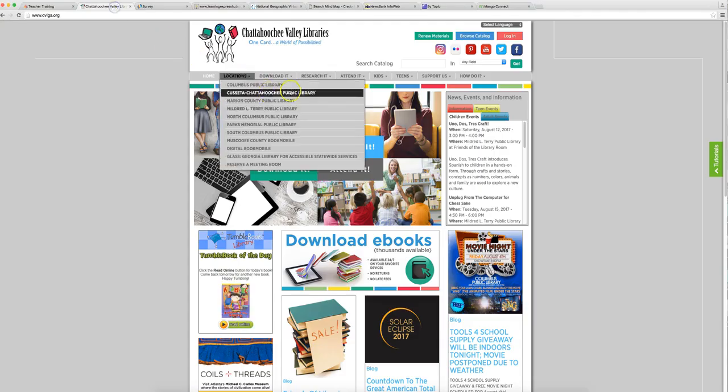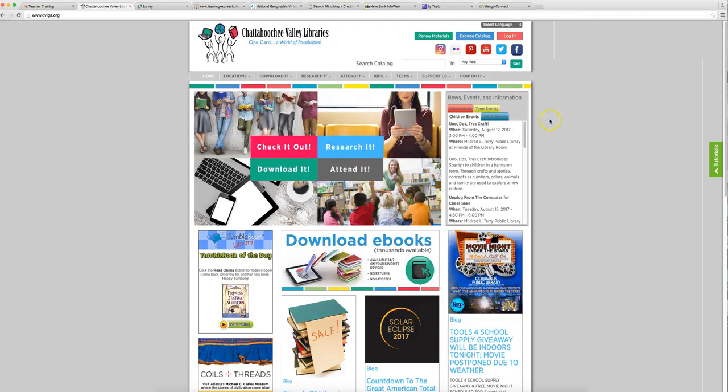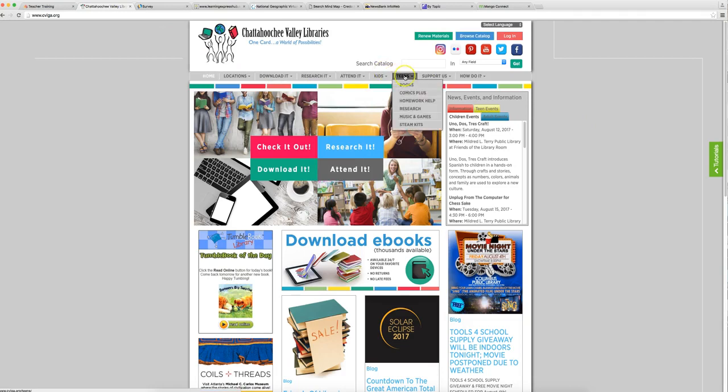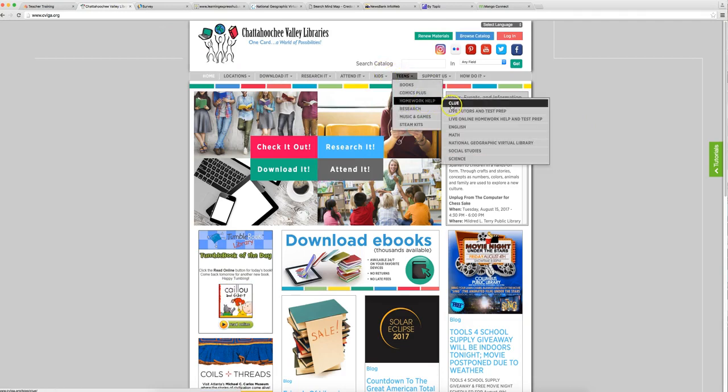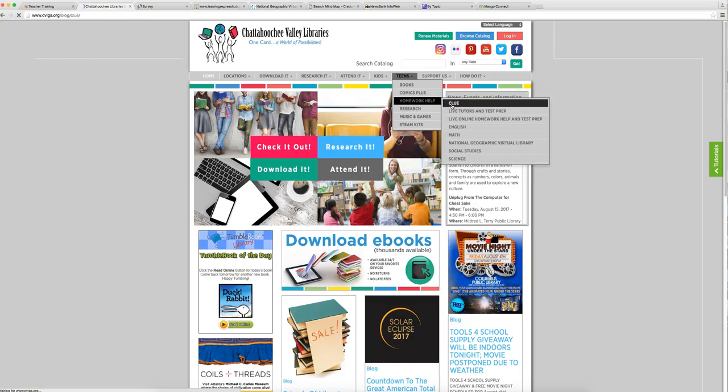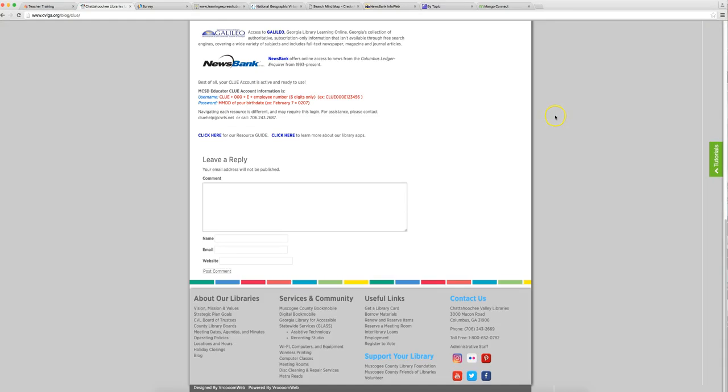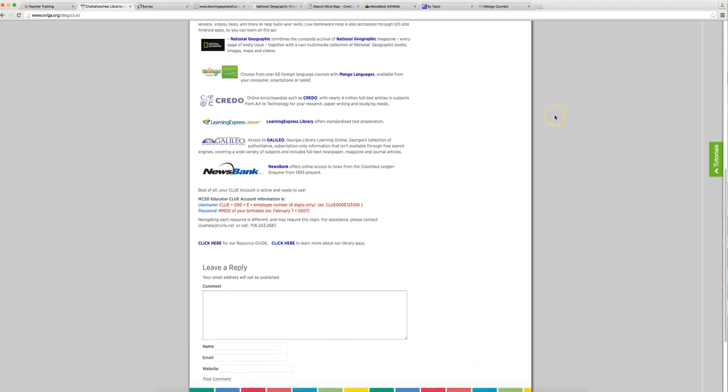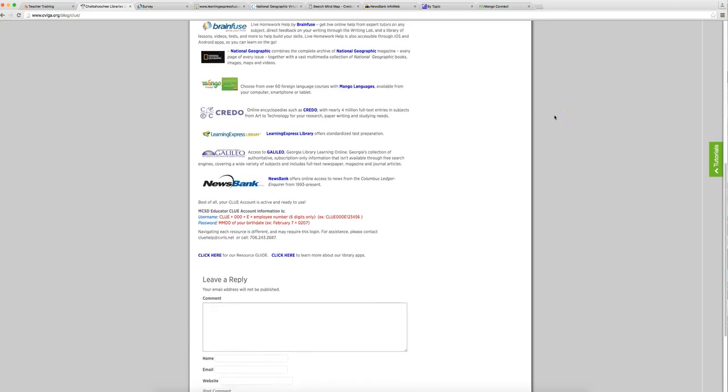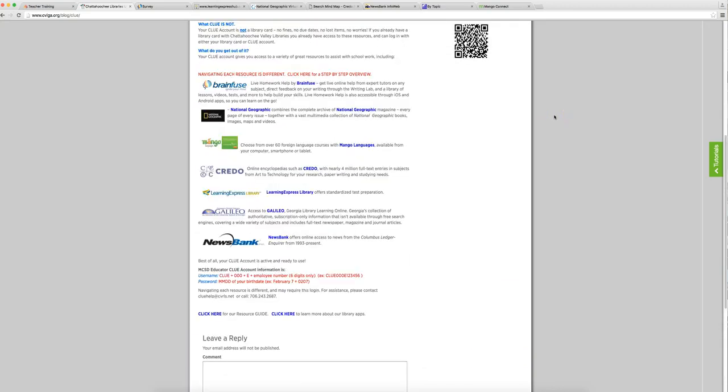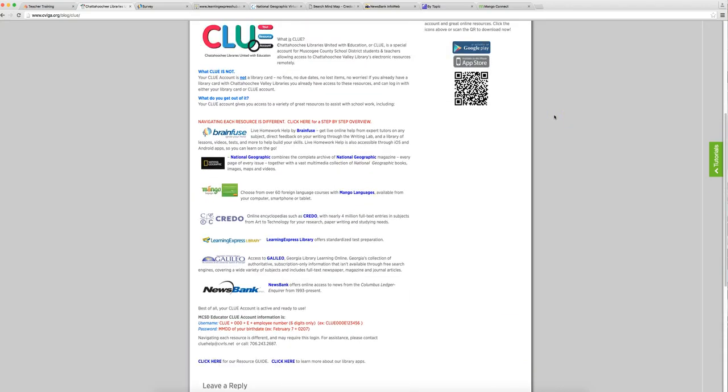From the library's website, you're going to go to Teens, Homework Help, and then Clue. It's going to take the computer a second to think, and then you've got this great list of all of the resources available to you through your Clue account. And the first one that Gabriel's going to talk to you about is BrainFuse.